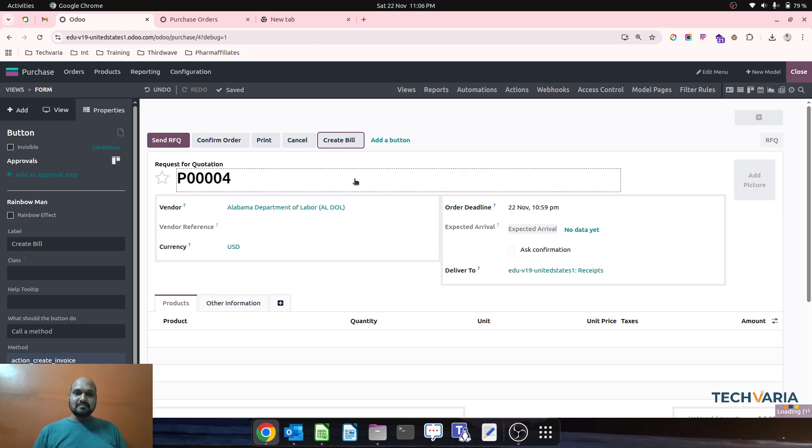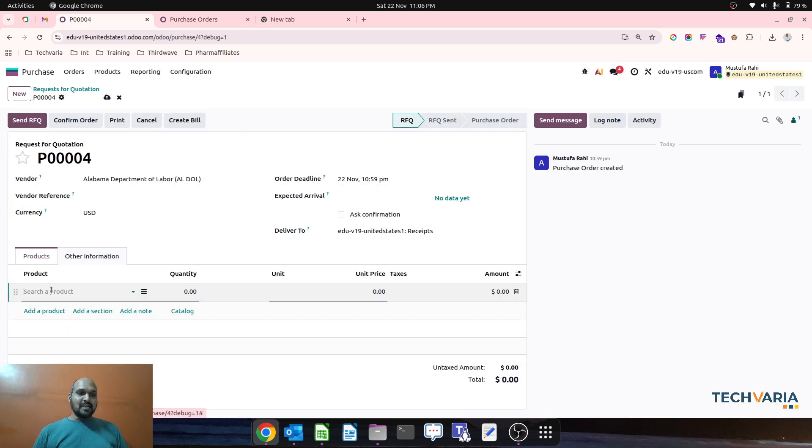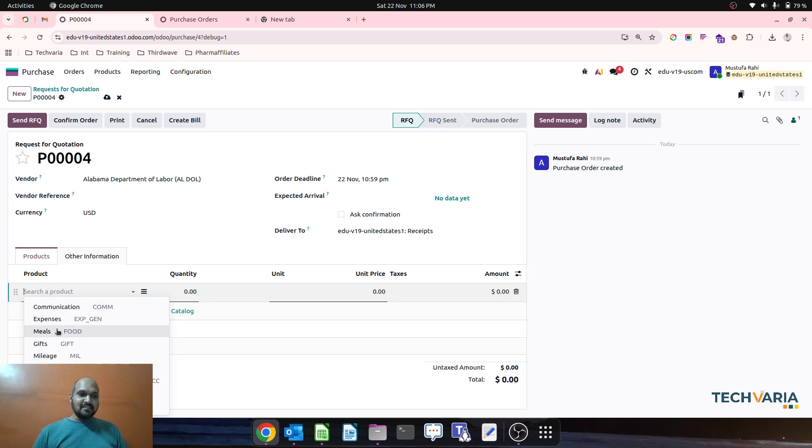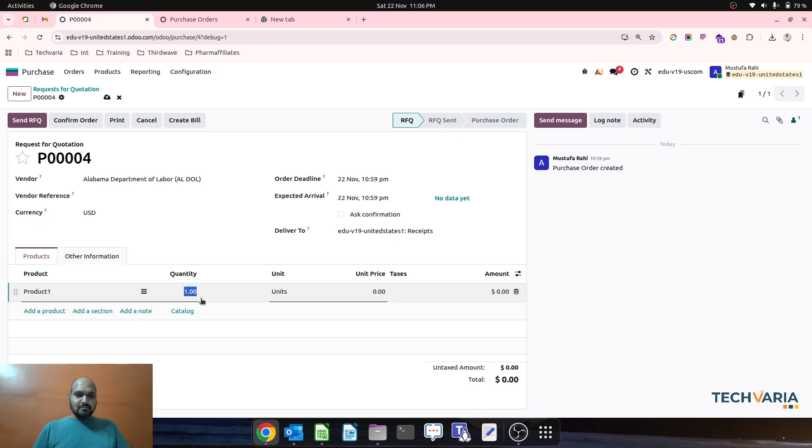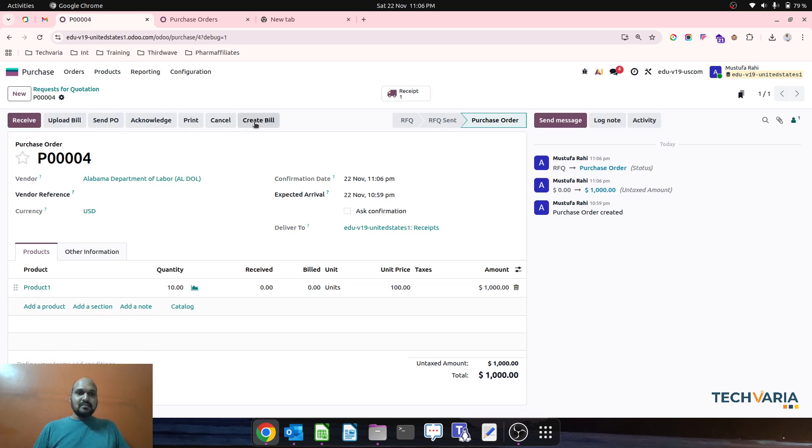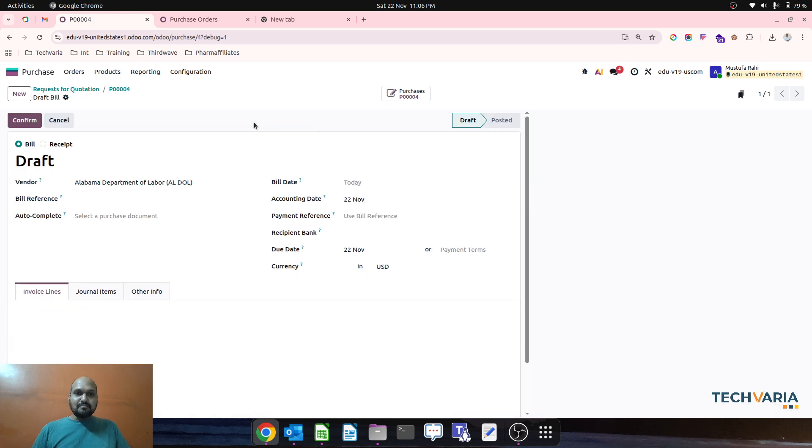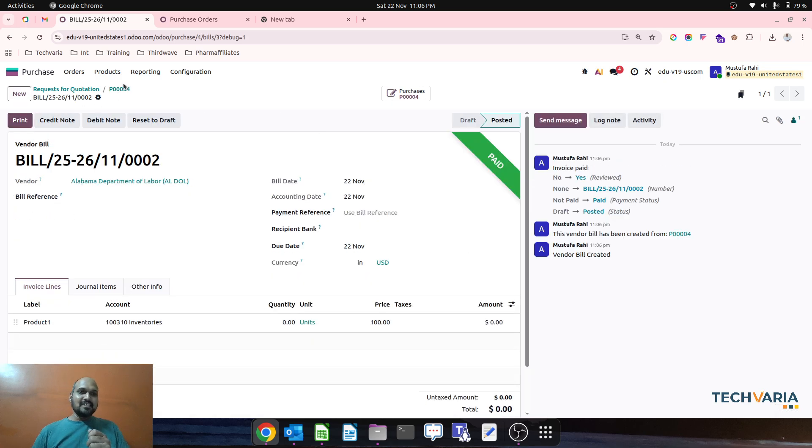Now available to create bill directly from your RFQ. So here if I am buying any product and then confirming the order, the Create Bill button will directly create a bill like our old days. So this is how now you can have a button.